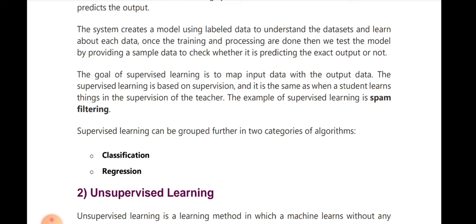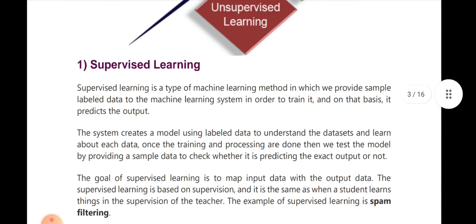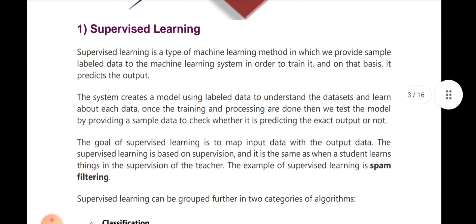For example, oranges have an orange color and a circular shape — these are features used to classify them. If you have features that you need to classify, that is what we call classification. If you have regression, we classify numbers and discrete values.